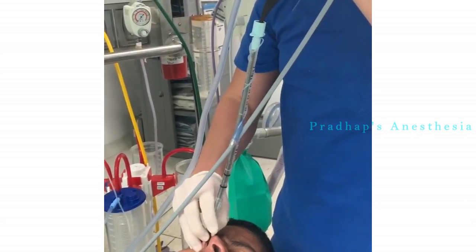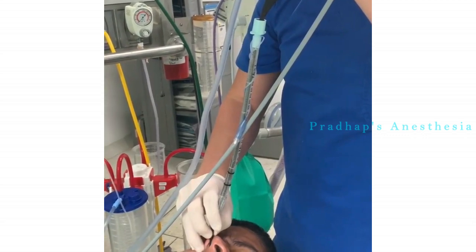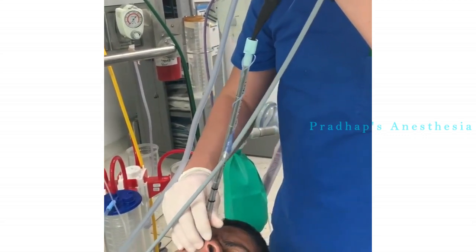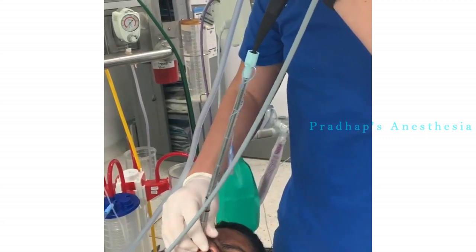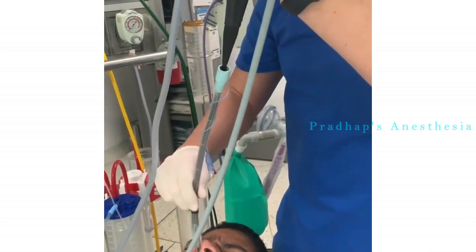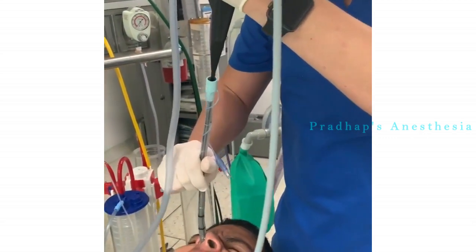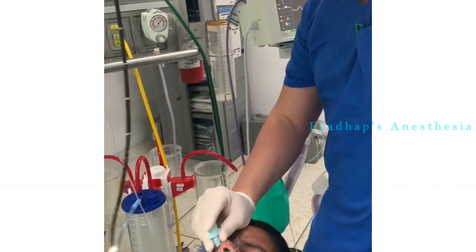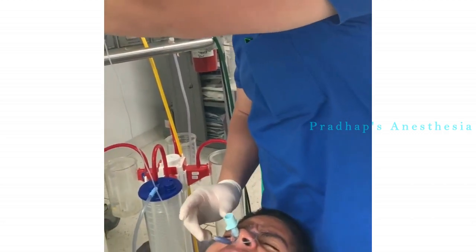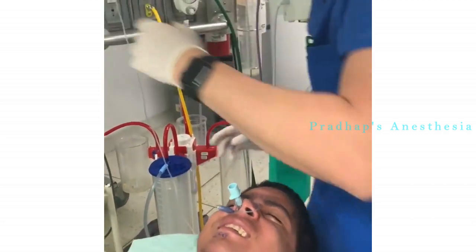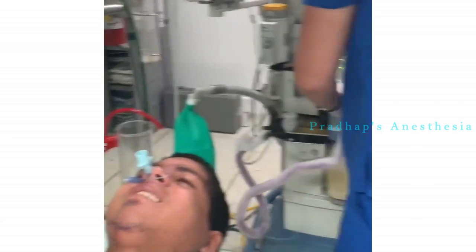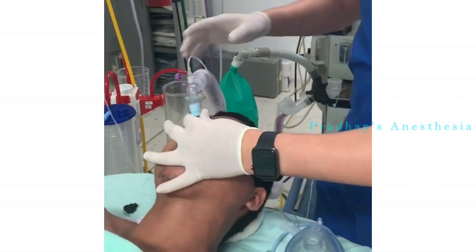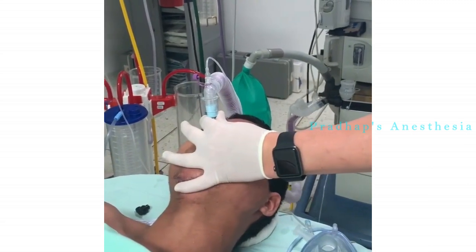The scope was then advanced through the glottis opening into the trachea. The tip of the fibroscope was positioned proximal to the carina, and the nasotracheal tube was smoothly advanced into its correct final position, as confirmed by the presence of positive end-tidal carbon dioxide and auscultation of bilateral breath sounds.